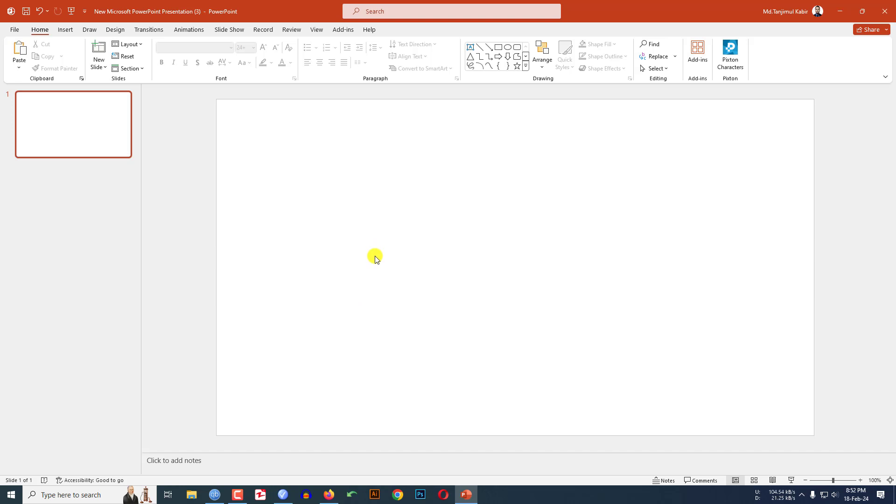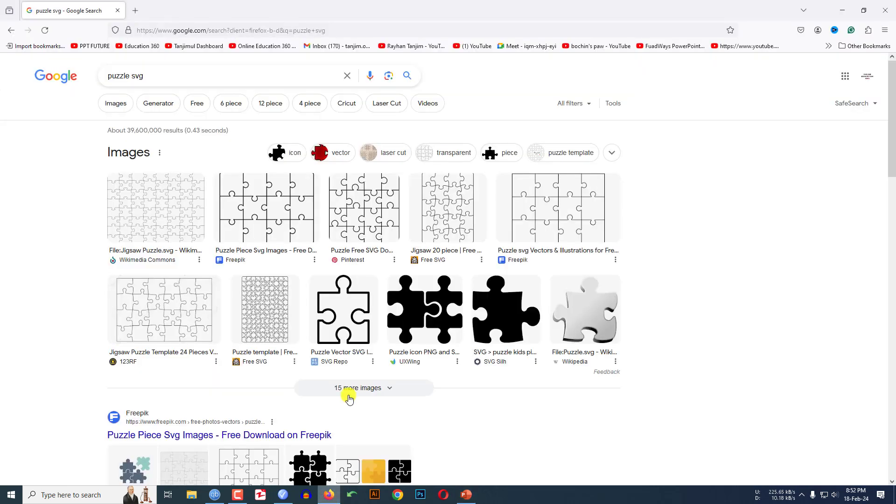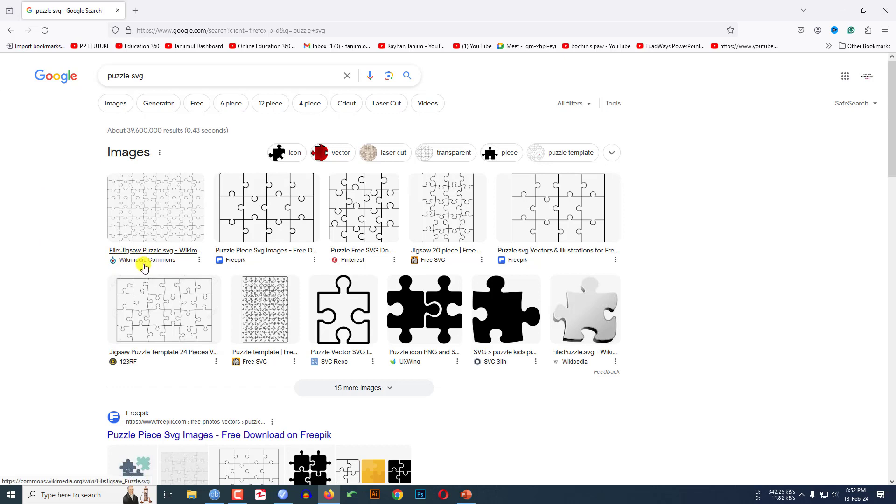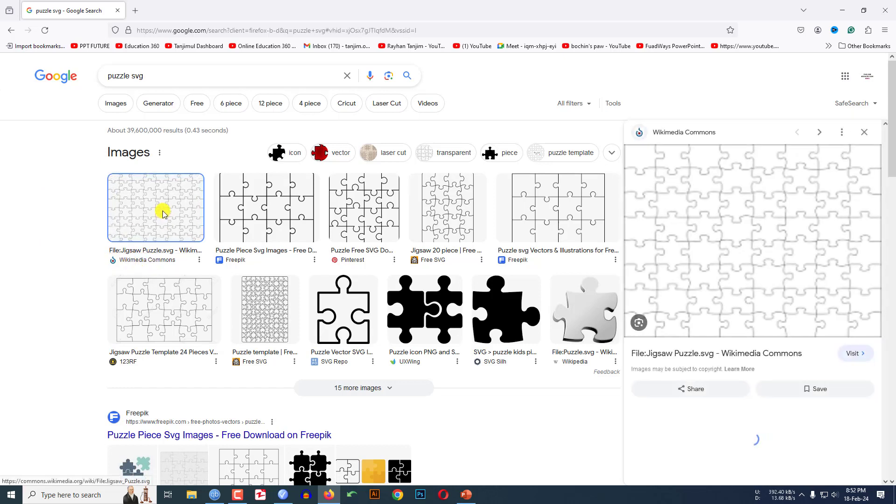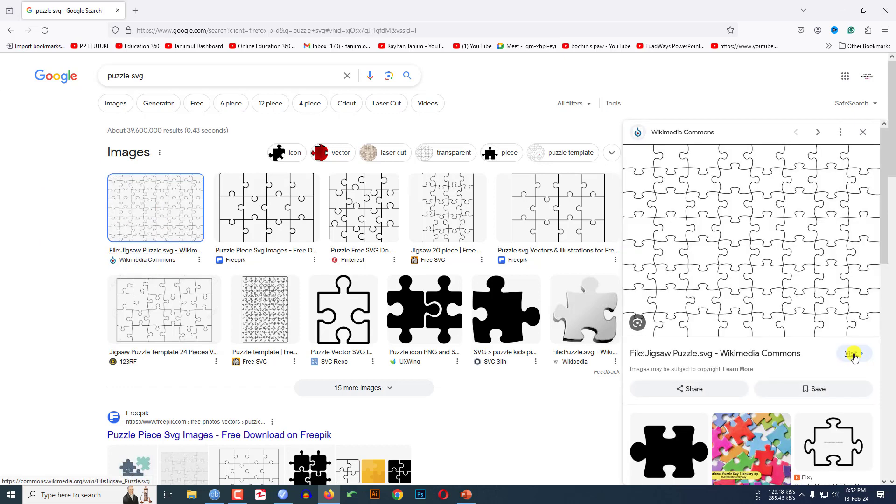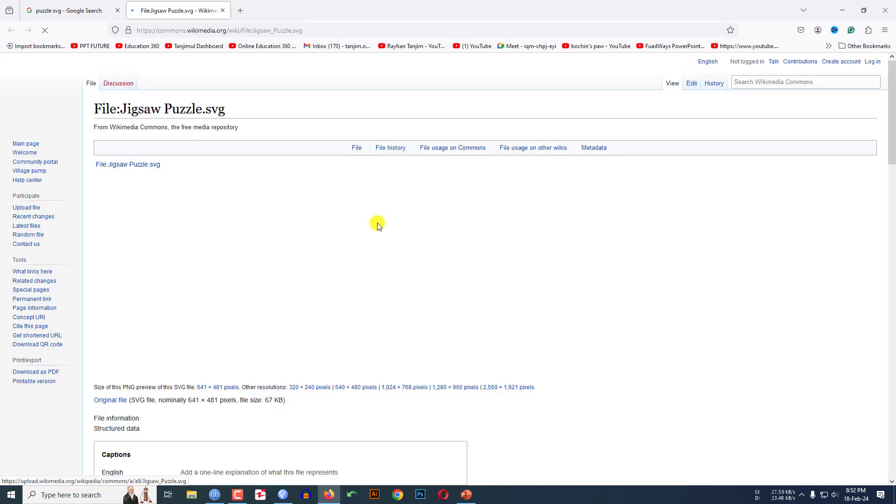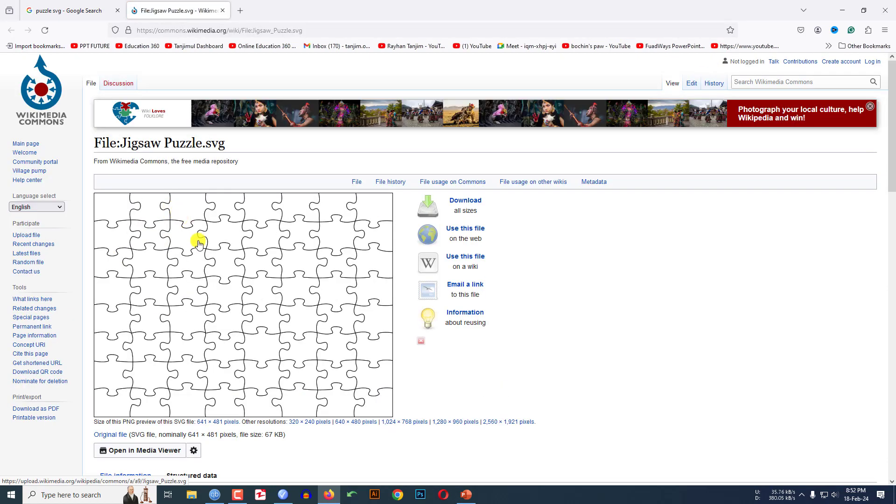Now I have to insert the puzzle. To get the puzzle, you have to go to any browser and just search puzzle SVG. Then you will find some photos like this. Here I will give the link in the video description. Here you will see the Wikimedia Commons and let me click on this.